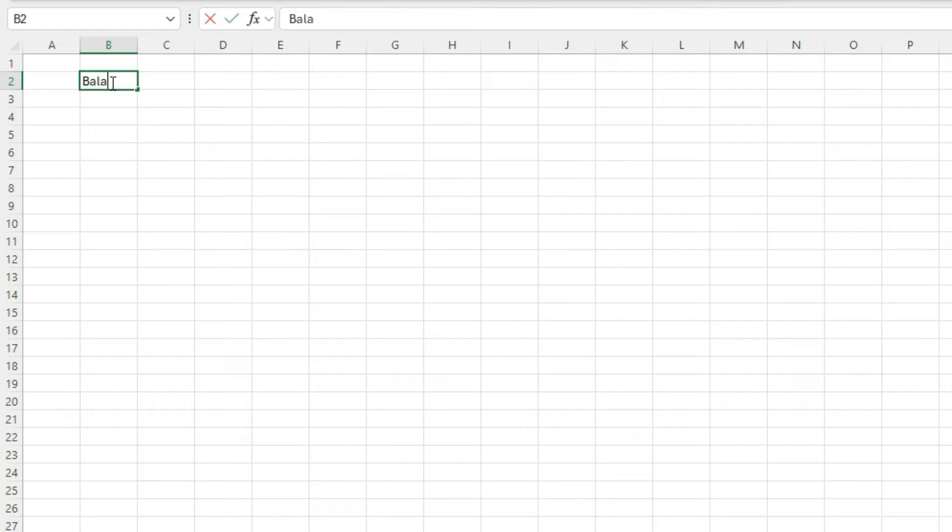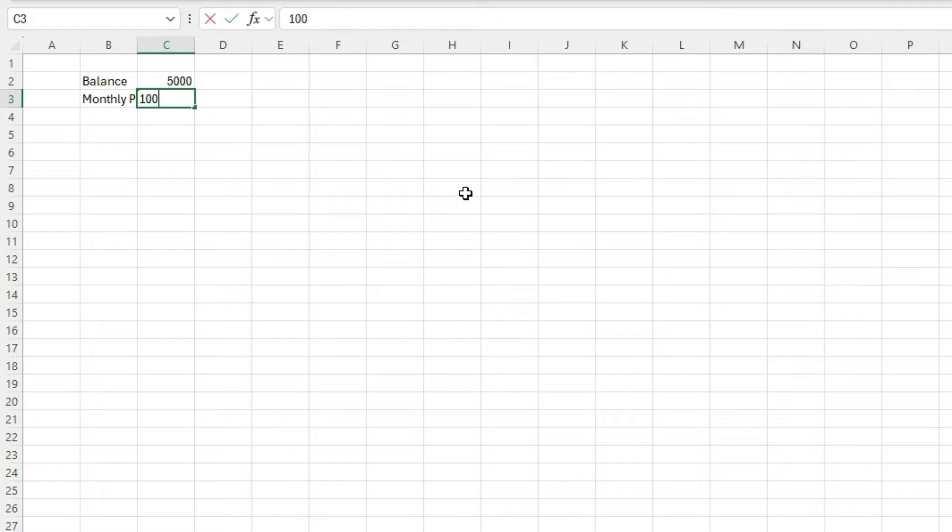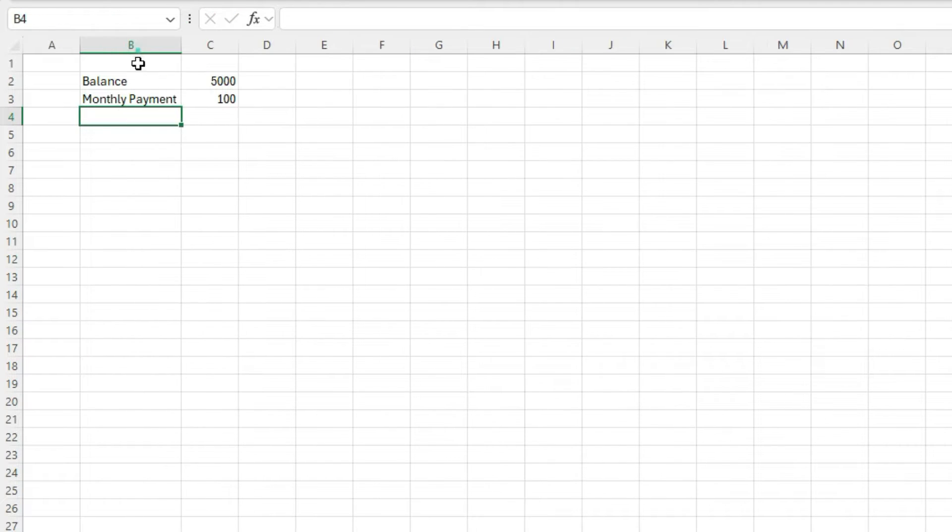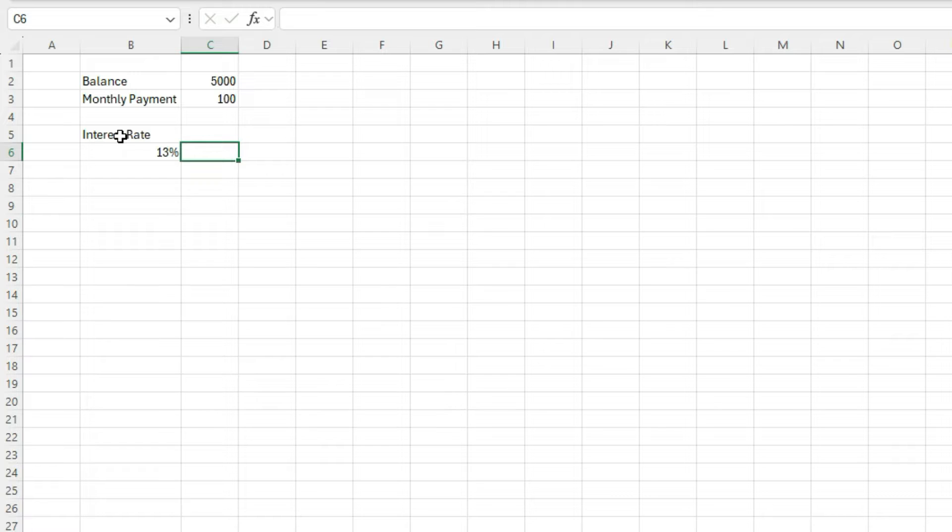So to start, I'm going to use a balance of $5,000. So that's a credit card balance. And the monthly payment will be $100. And let's say for the interest rate, it's going to be 13%. So I'm setting it up this way just because I'm going to create a table later on for the sensitivity analysis.